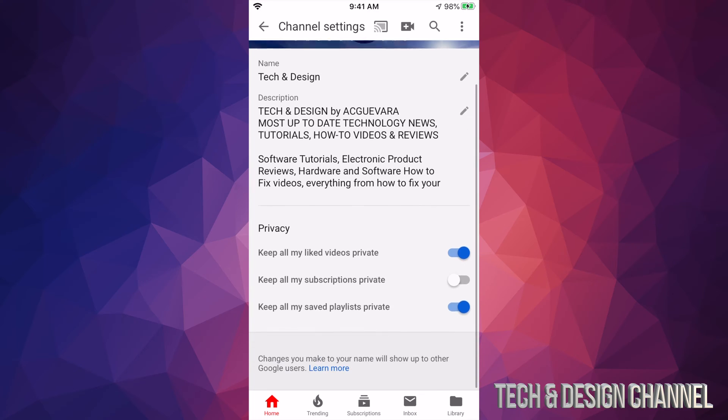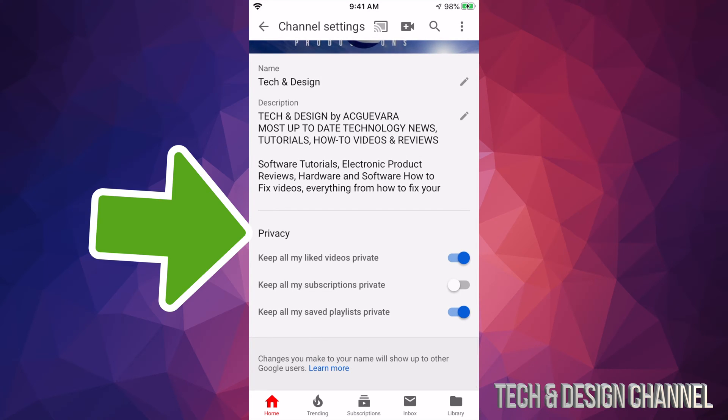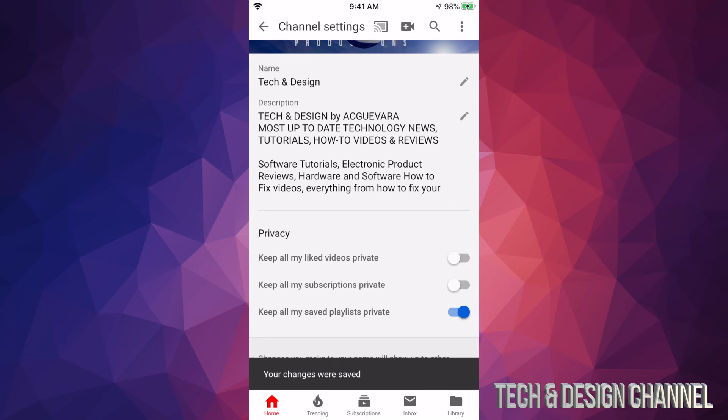From here, if you scroll down just a little bit you will see privacy. So right now we can mess around with keep all my liked videos private, keep all my subscriptions private, keep all my saved playlists private. We can just turn these off and on, so right now I can just turn this off, I can turn it back on just by tapping right there. Okay, it automatically saves.